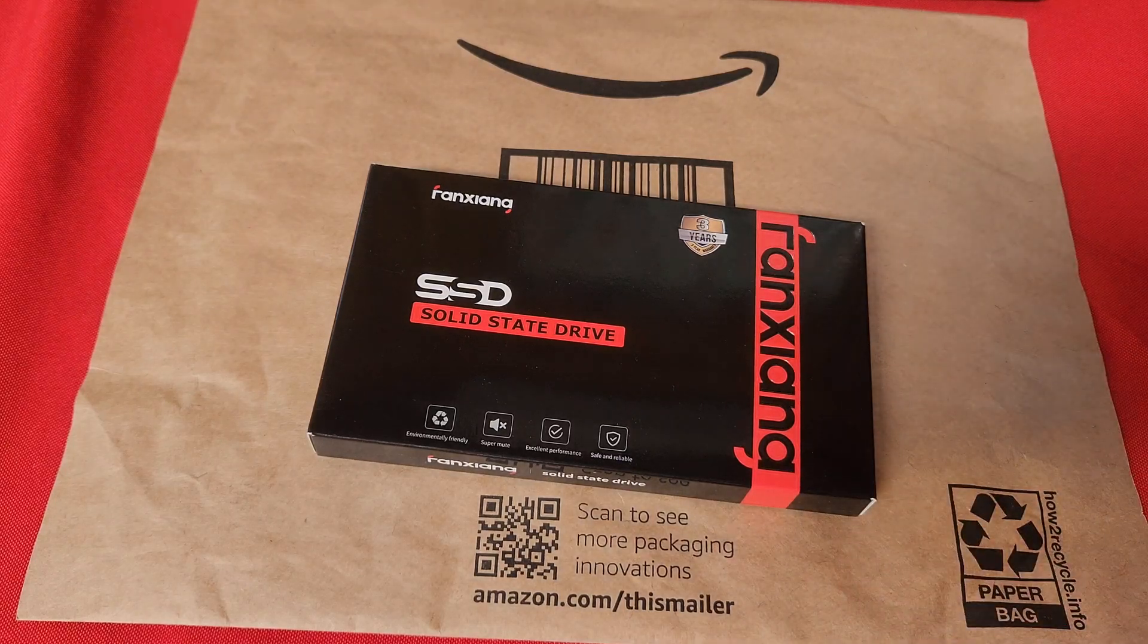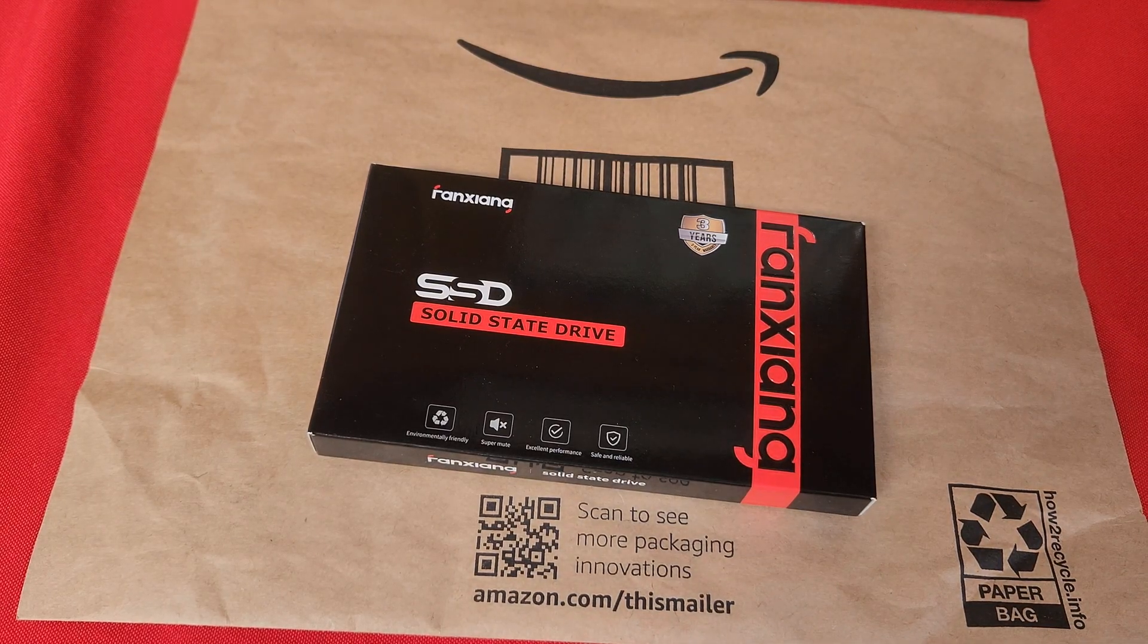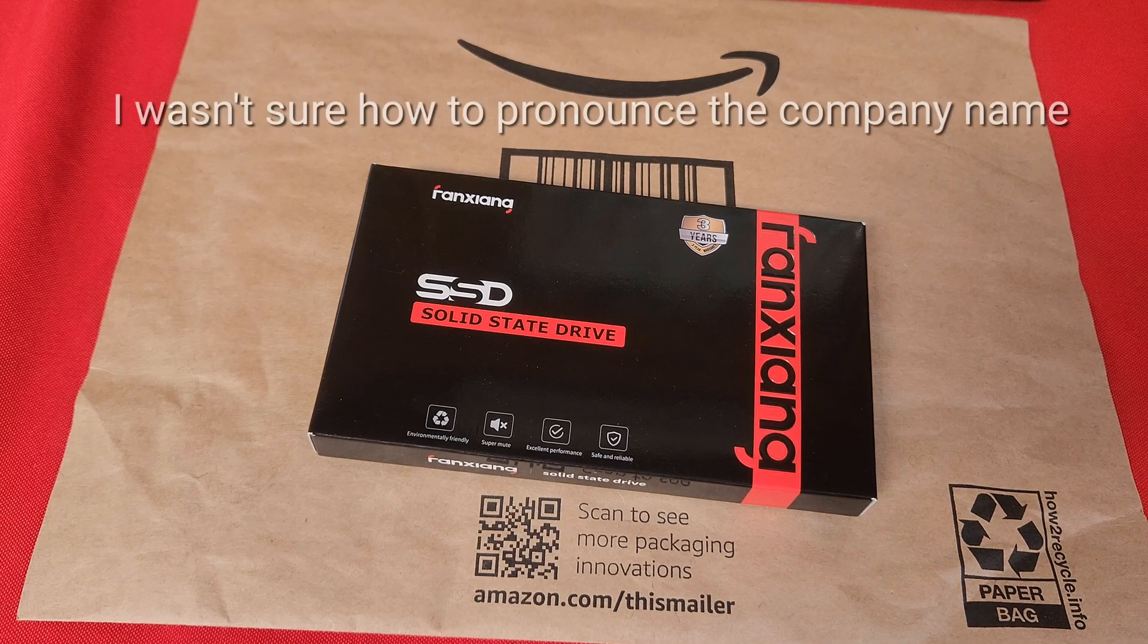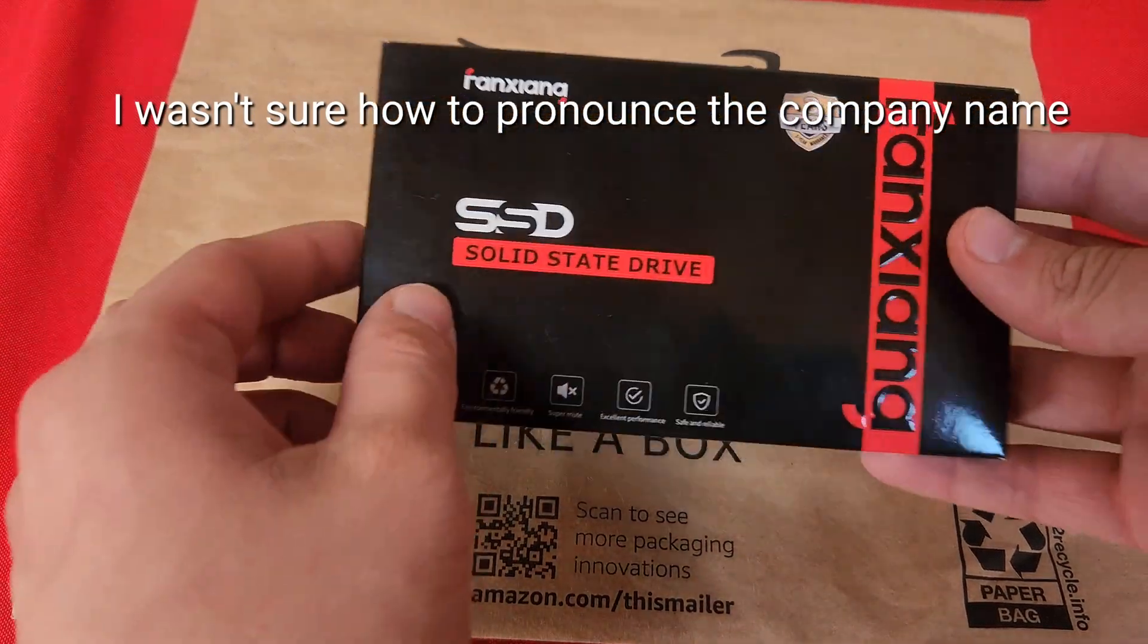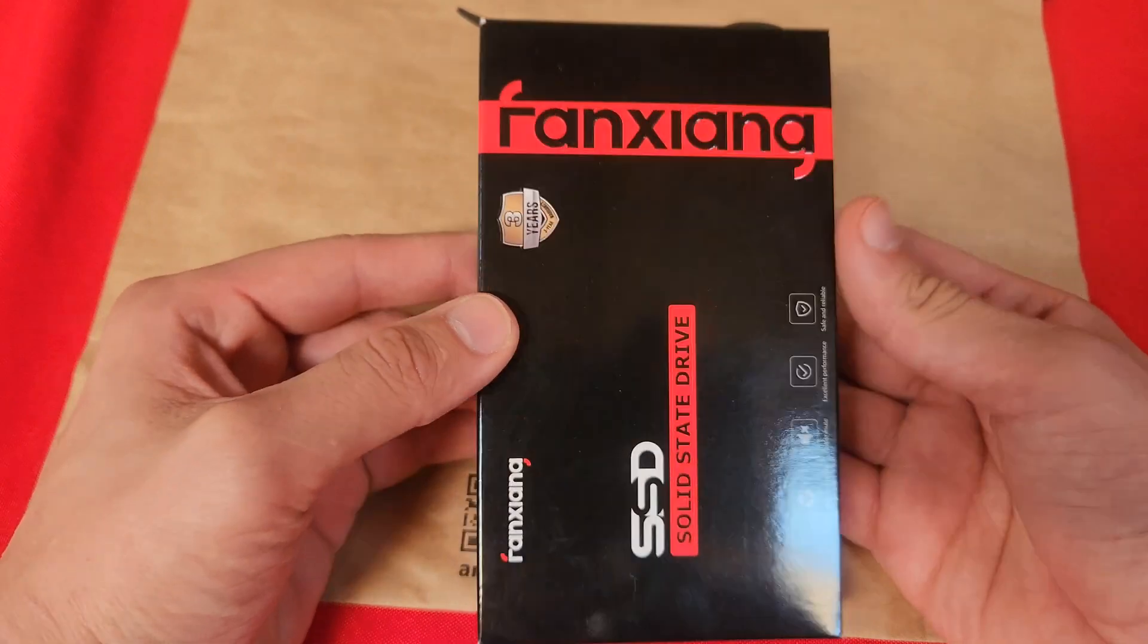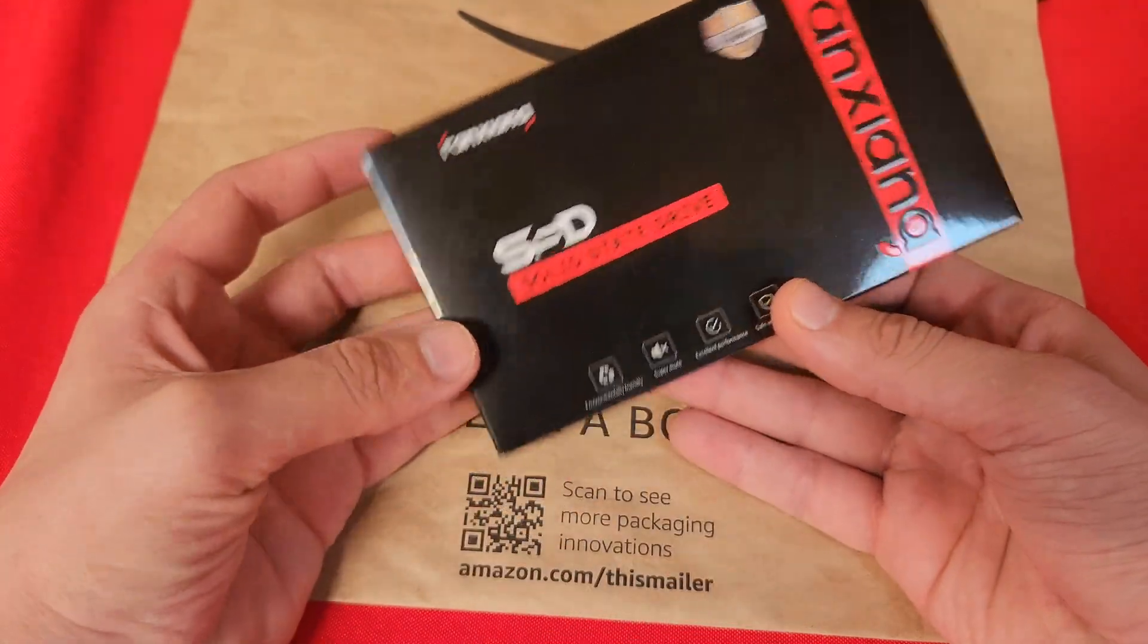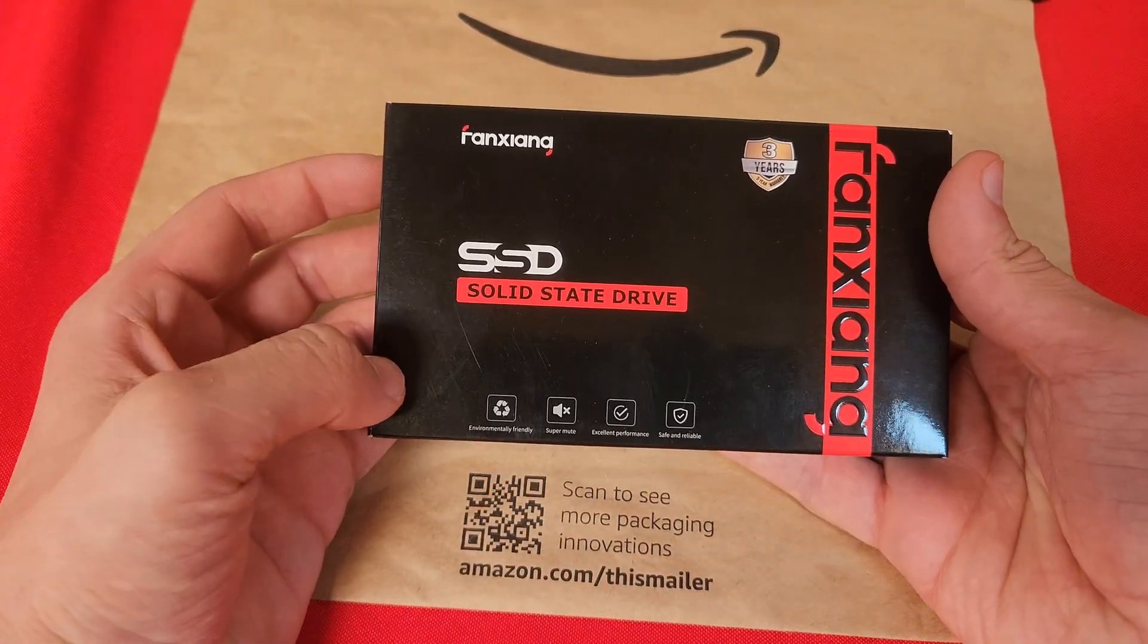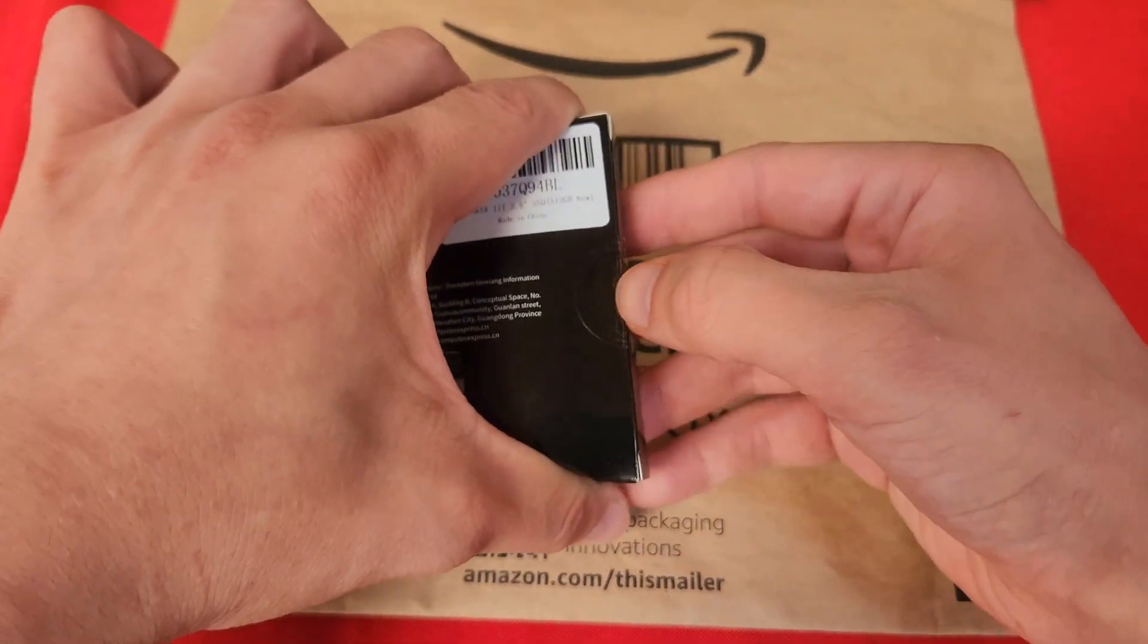So at $29, this was the cheapest 500 gig SSD I could find. Yeah, so $29, let's just say $30 for this SSD. Let's open it up.